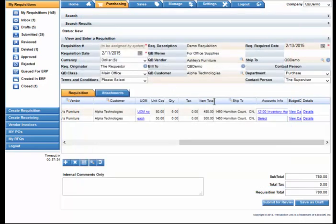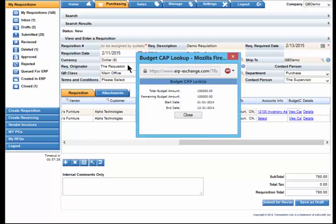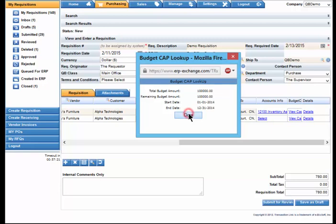So now that we have an account selected, we have a budget associated with that account. Let's select the budget. Here you can see we have an annual budget of $100,000. We have the remaining balance of $100,000, so we are well within our budget.